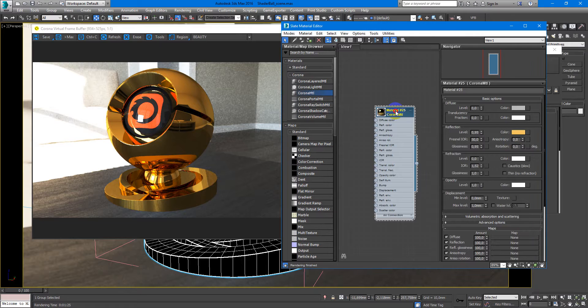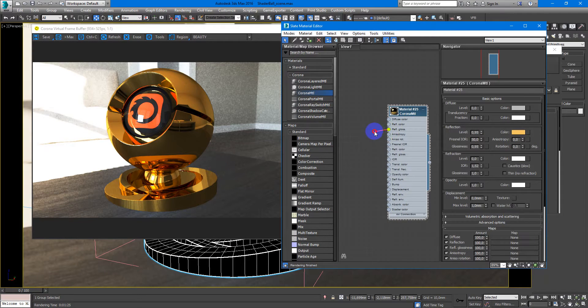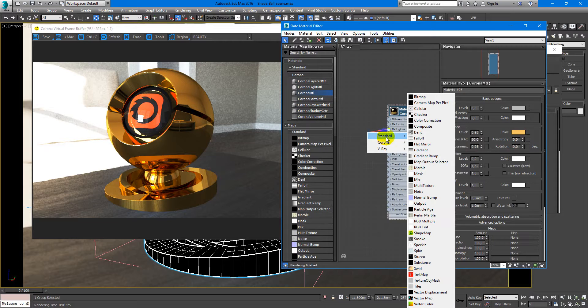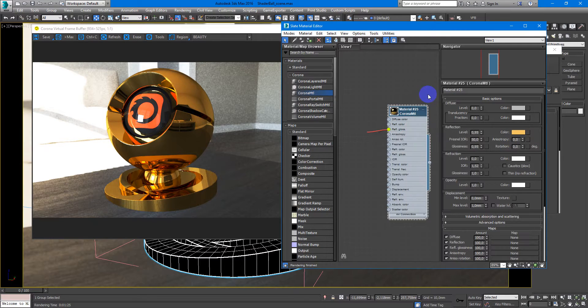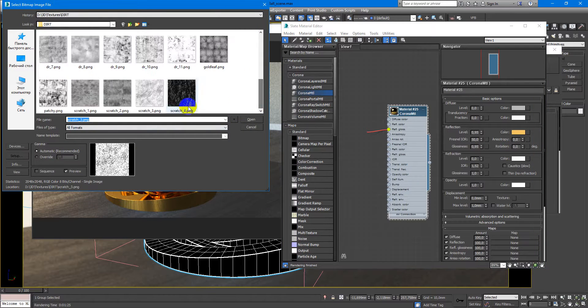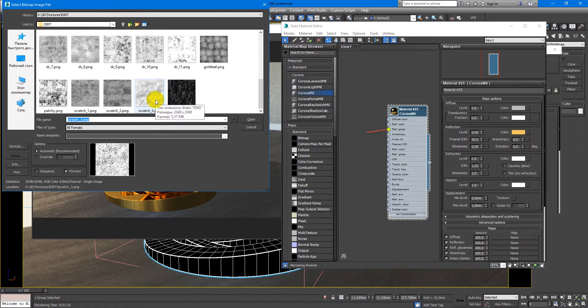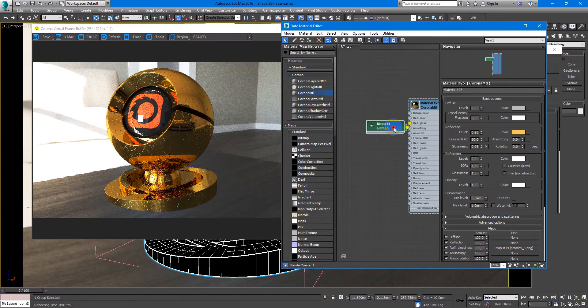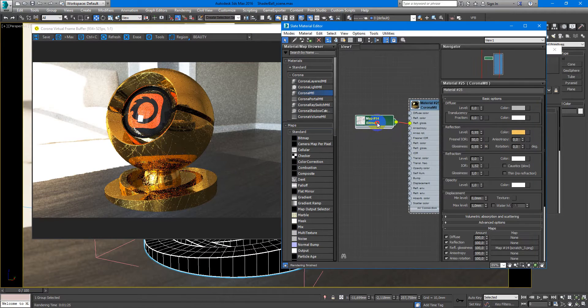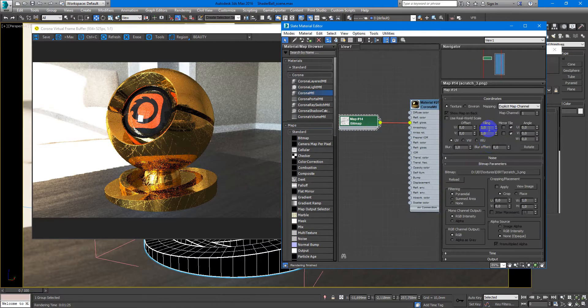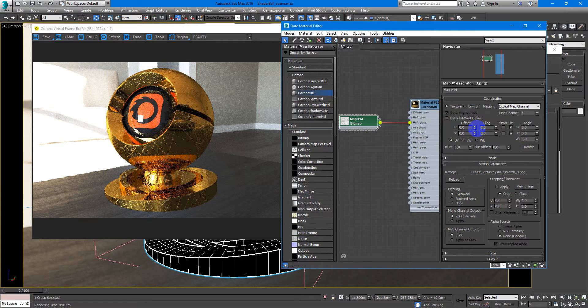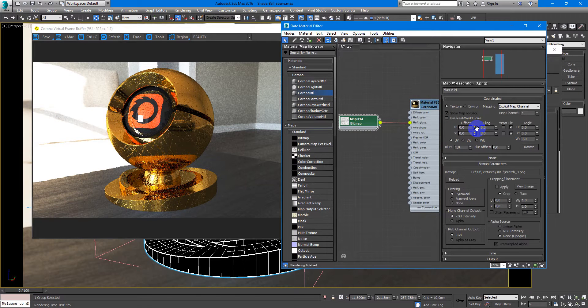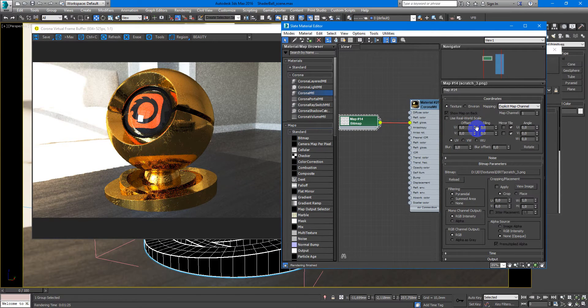The next thing you want to add is some surface imperfections. In the reflection glossiness, we'll put a scratches map like this. Decrease the tiling to make it smaller, something like this.